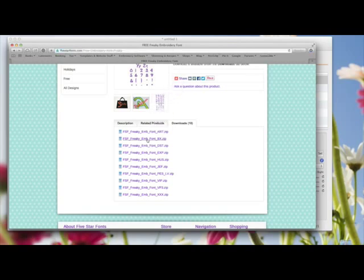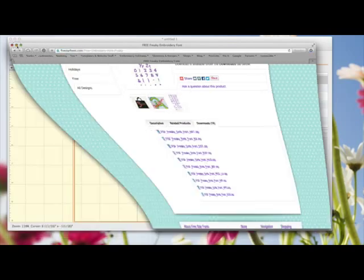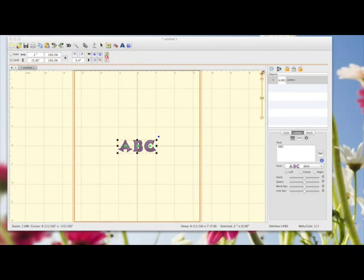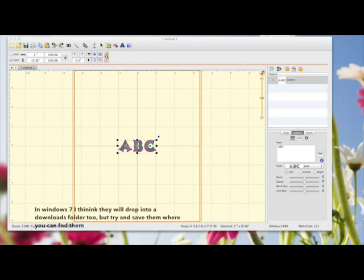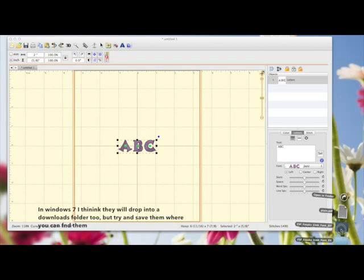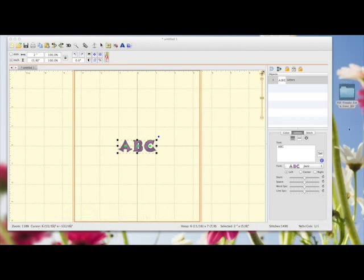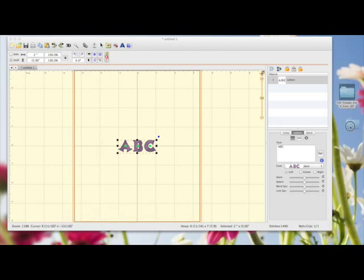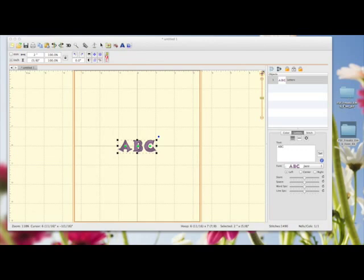I use a Mac, so they're just dropping into my Downloads folder. If you use Windows, I think you will click on them and it will give you the option of somewhere to save them. Choose your desktop so you know where they are. I'm just going to drag both these folders now onto my desktop, because this is how you would normally do it with Windows.